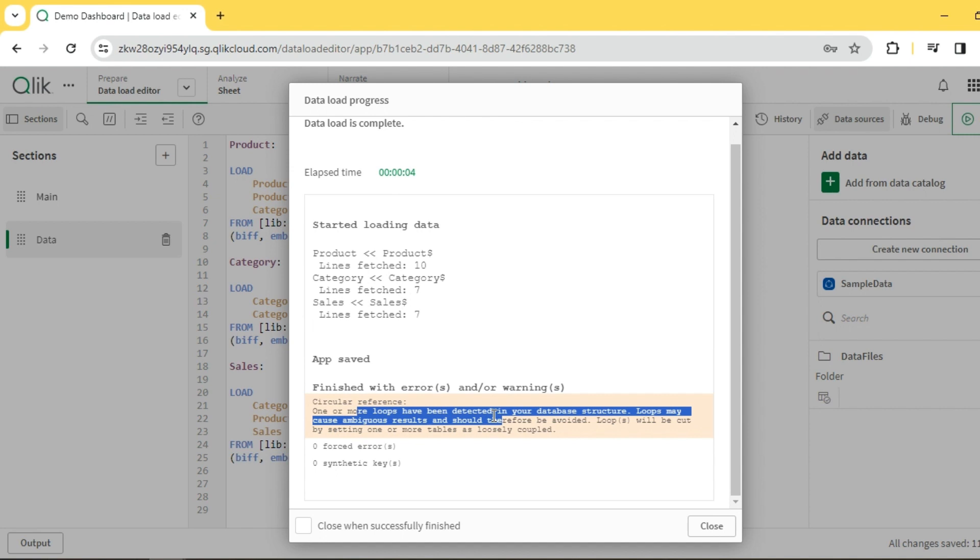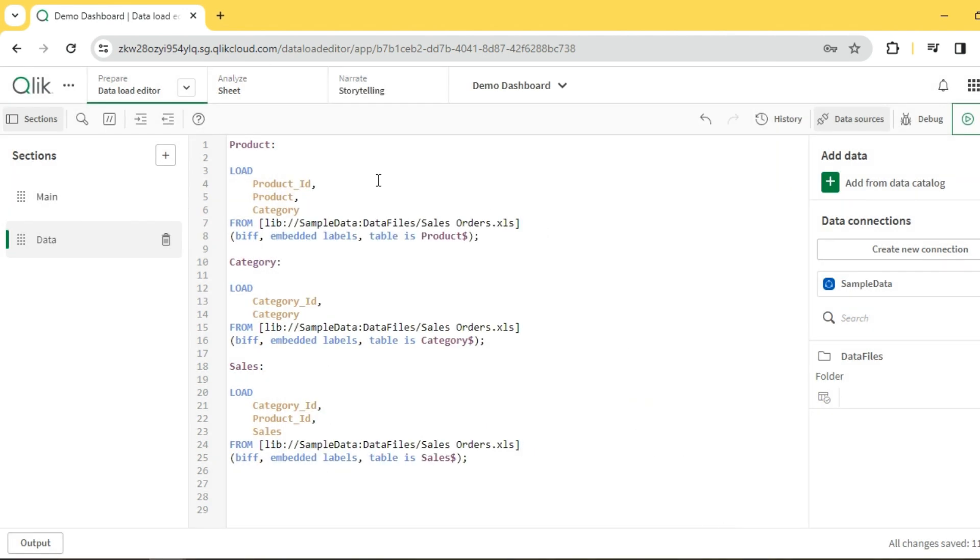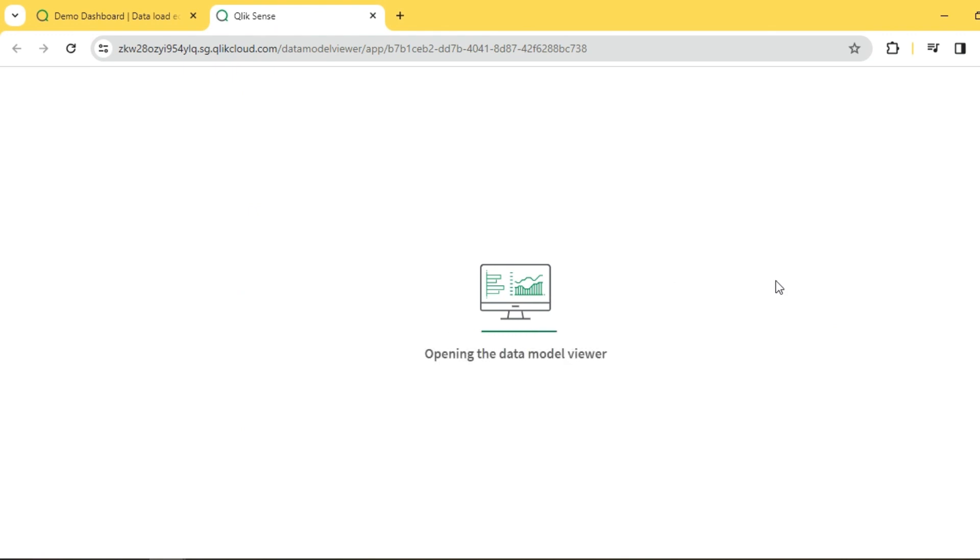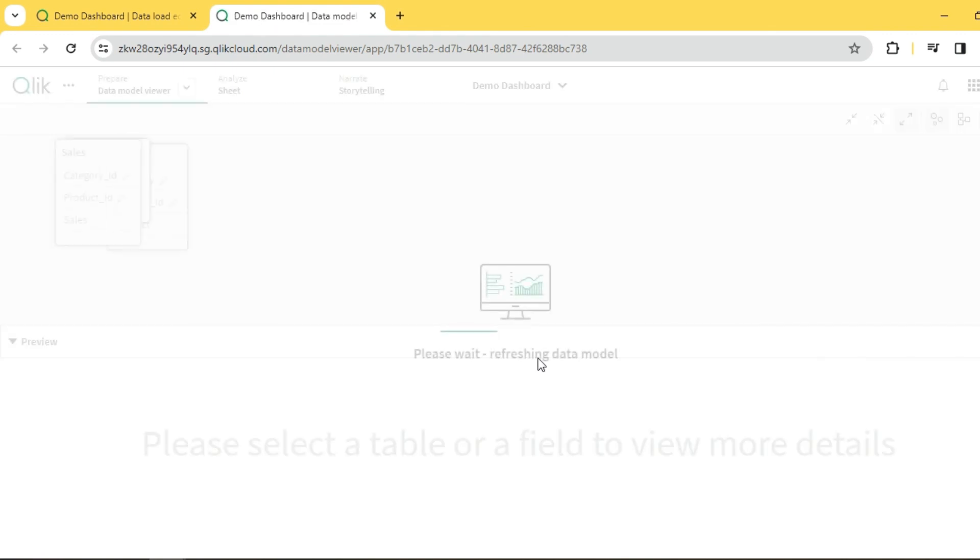handled or retained through composite keys if really required, whereas circular loops are a strict no which shouldn't be retained at all because they create multiple paths and multiple associations, creating duplicates or ambiguities in our data. Circular loops are a strict no and should be fixed or removed. Let's see how this data model looks.